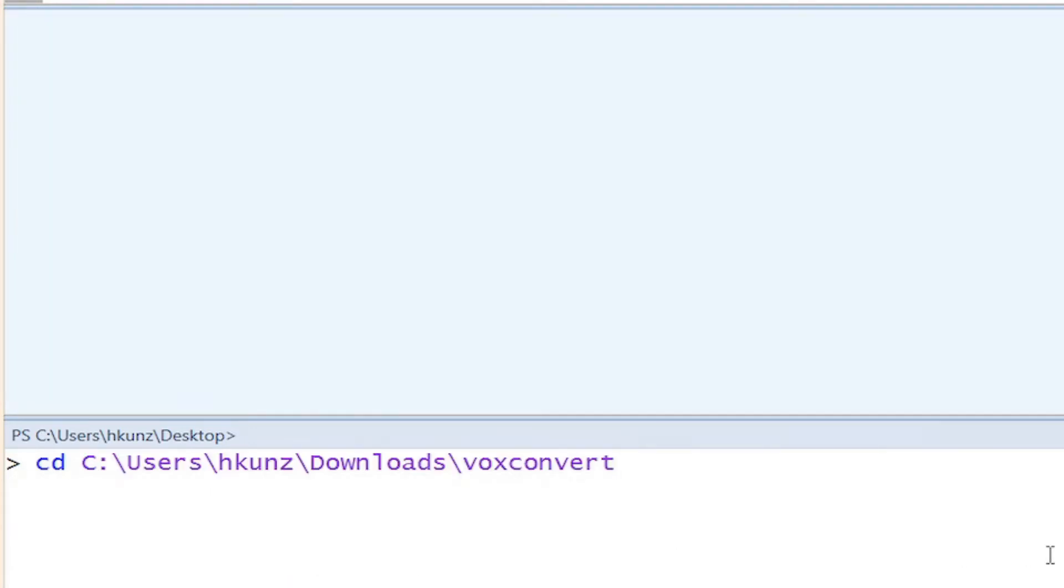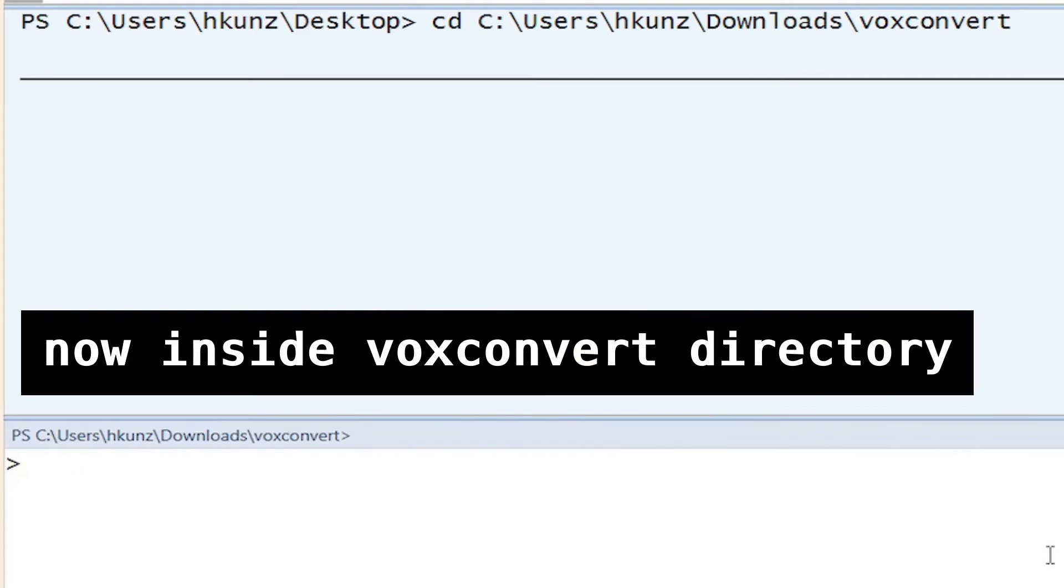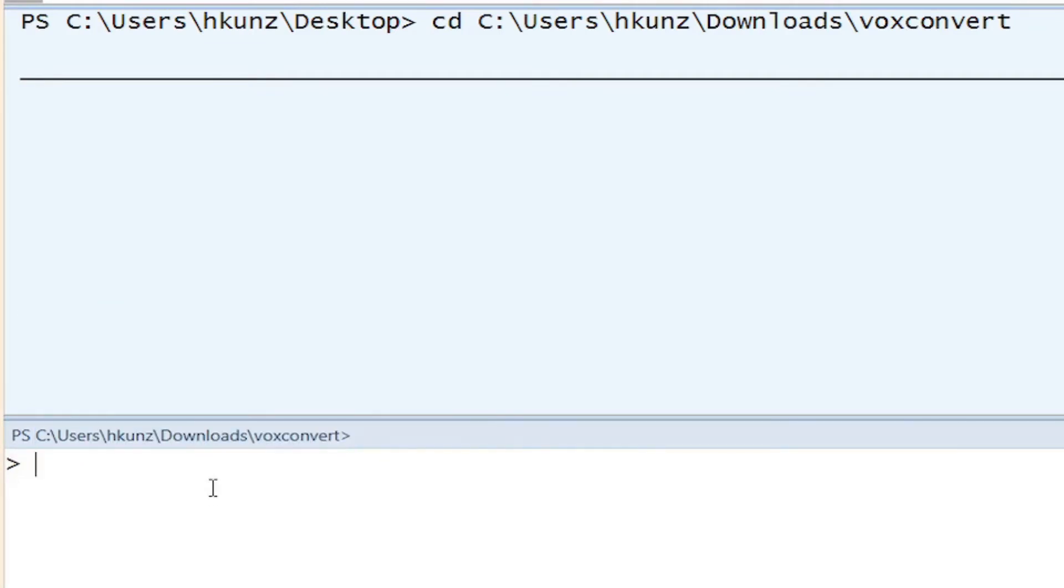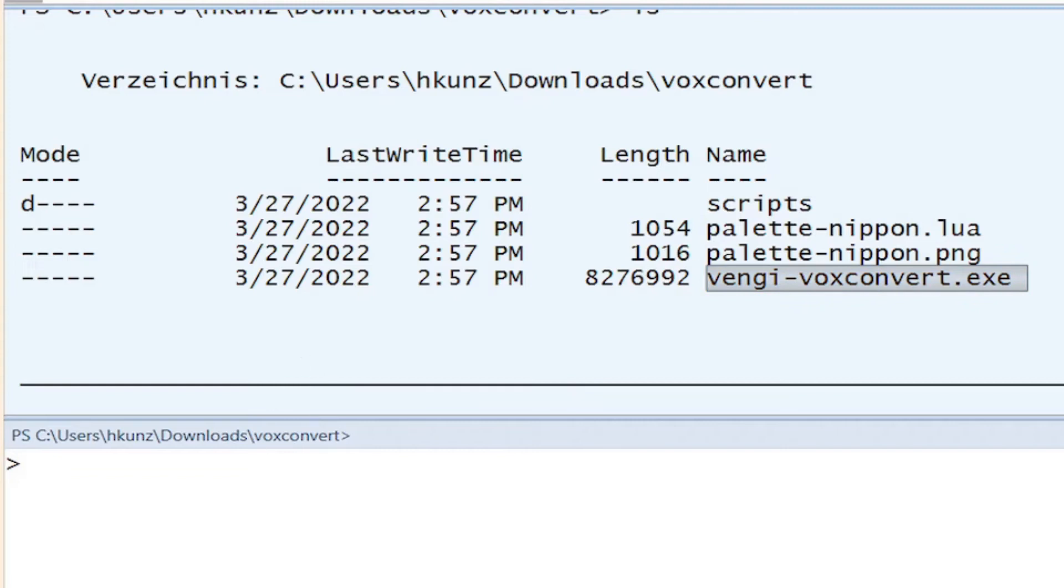Let's get inside the directory of the downloaded voxconvert utility. And the ls command for list files and directories. You can see it lists the same contents as we previously saw in the extracted voxconvert folder.